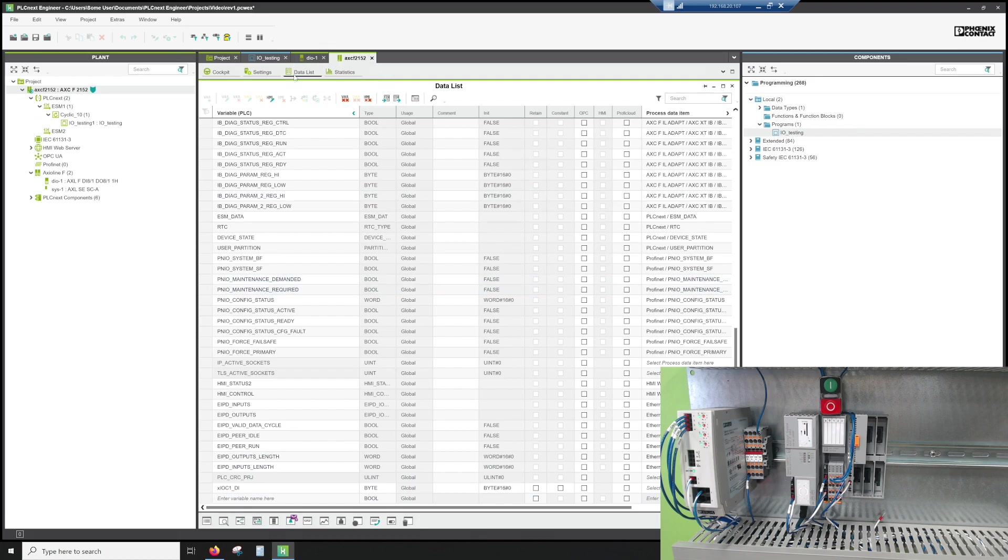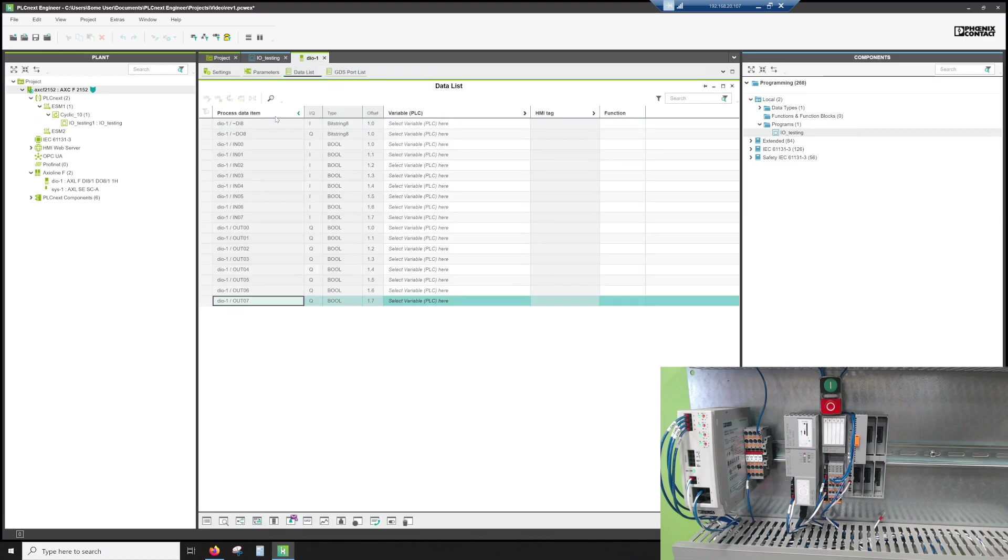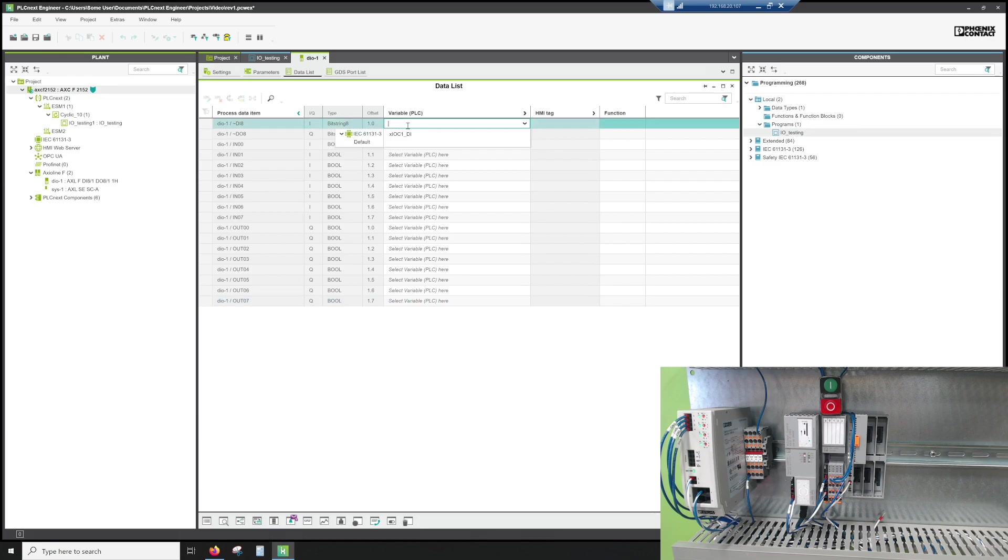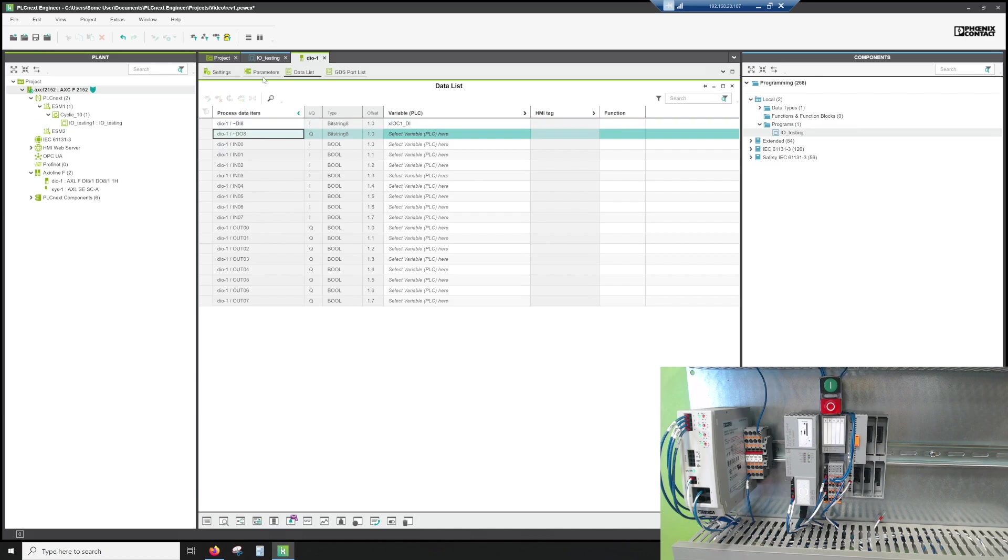But for now, we're just going to go ahead and attach that. So if we go DI01, we're going to go to data list. And then we want the digital inputs. And since I only have one external variable that meets those conditions because it's a byte, it's the only option I have. Now that variable is tied to the eight digital inputs.